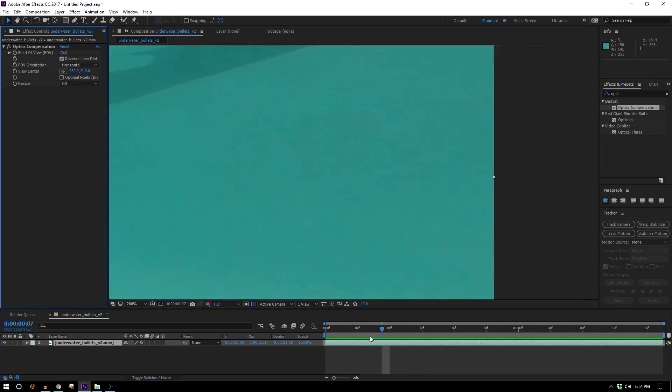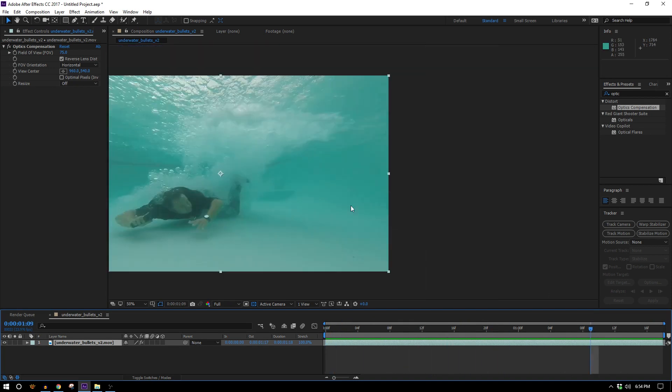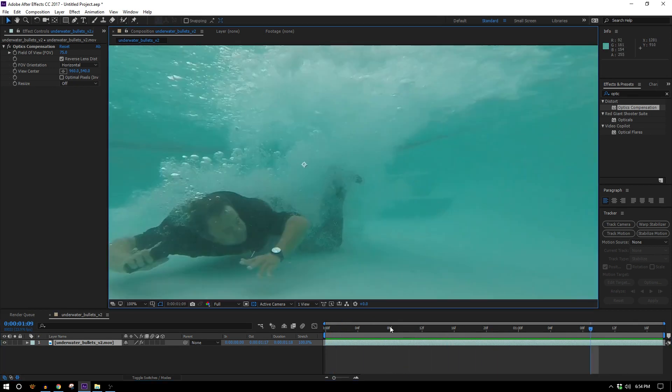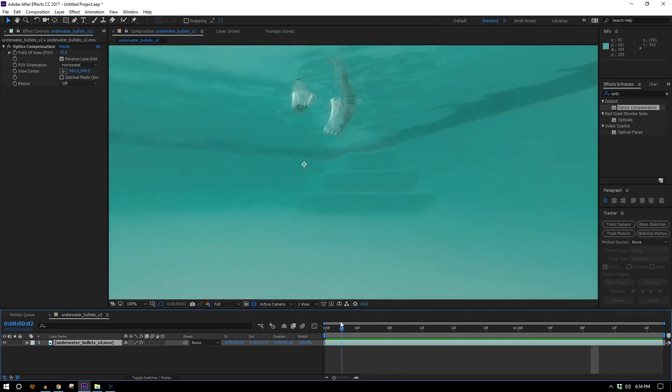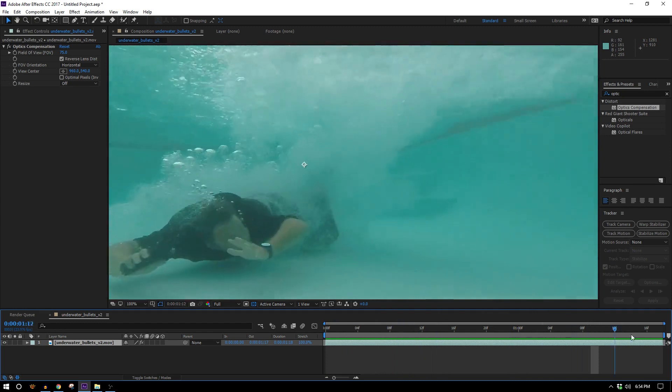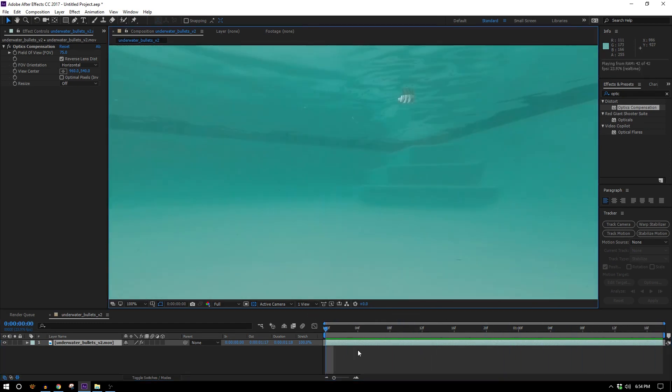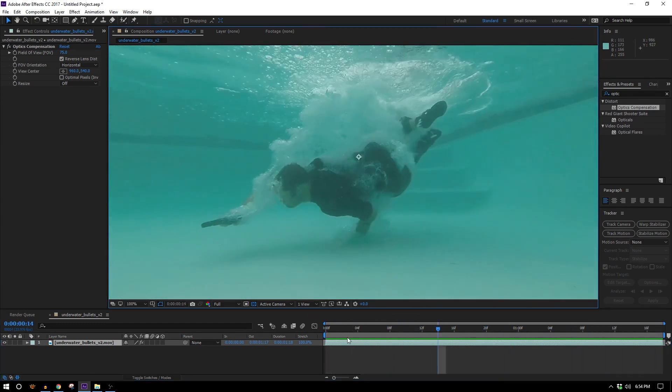So I'm gonna show you kind of a convoluted way of tracking by hand but it's the best I've got.